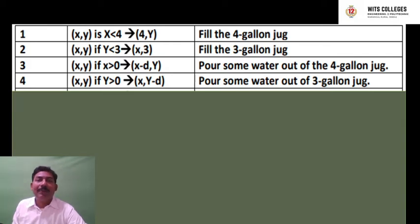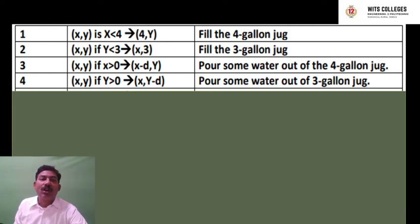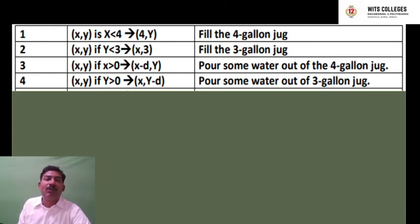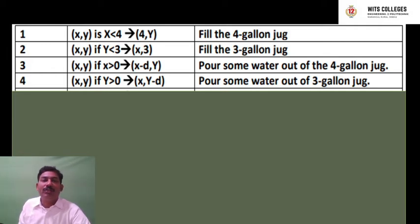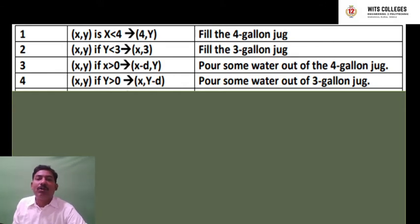Now for the mathematical and algorithmic description, these are the different activities we can implement on this problem to get a proper solution. Activity 1: (x, y) if x is less than or equal to 4, goes to (4, y) — fill the 4-gallon jug. Activity 2: (x, y) if y is less than or equal to 3, goes to (x, 3) — fill the 3-gallon jug. Activity 3: (x, y) if x is greater than 0, goes to (x−d, y) — pour some water out of the 4-gallon jug.